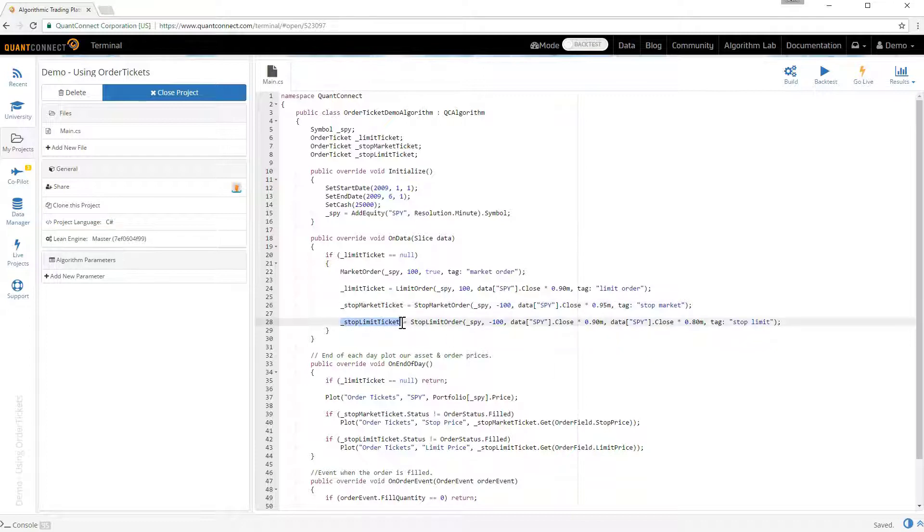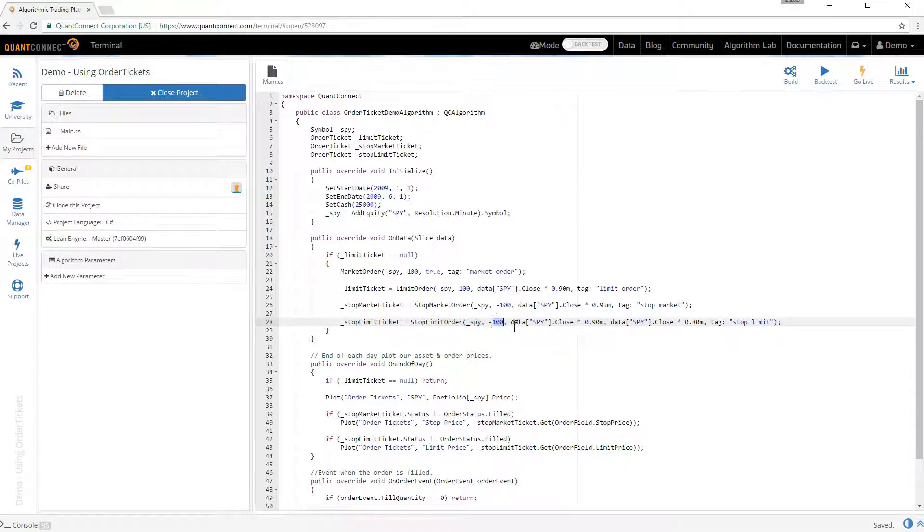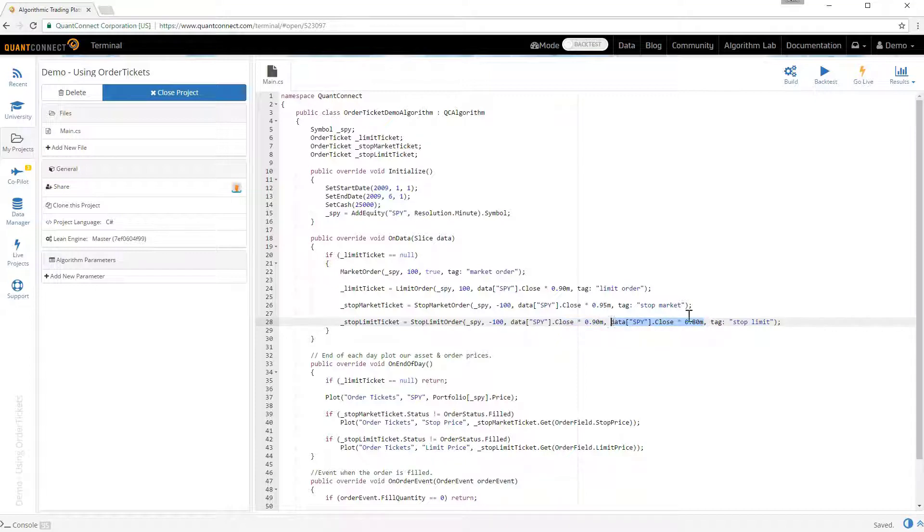And here as the last demonstration we've got a stop limit ticket. And here you can see we've placed the order for minus 100 at 10% below the market price. And the limit price at which we would fill at is 20% below the market price here.